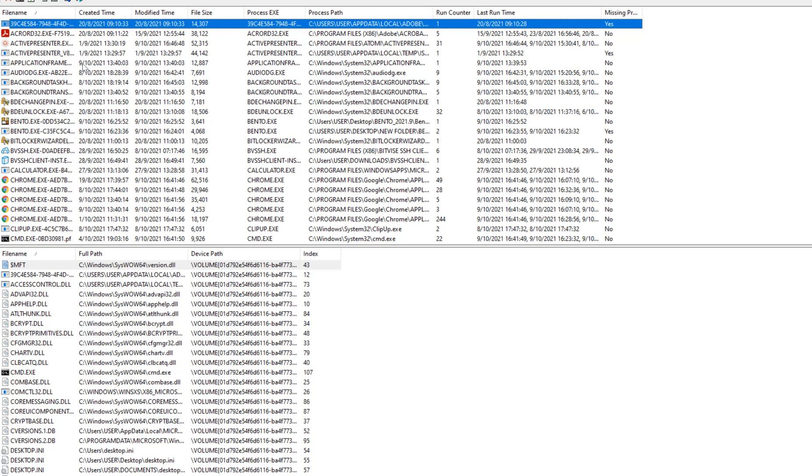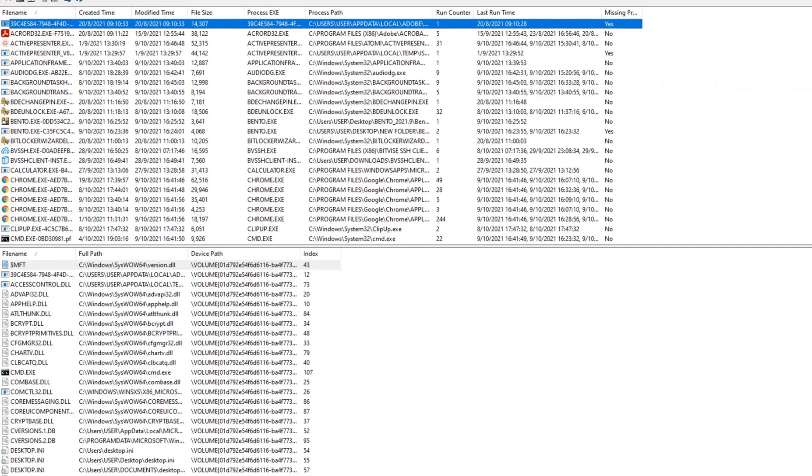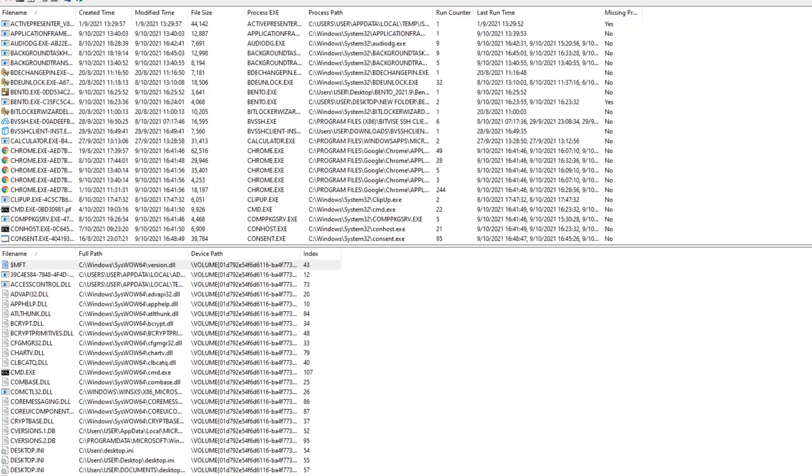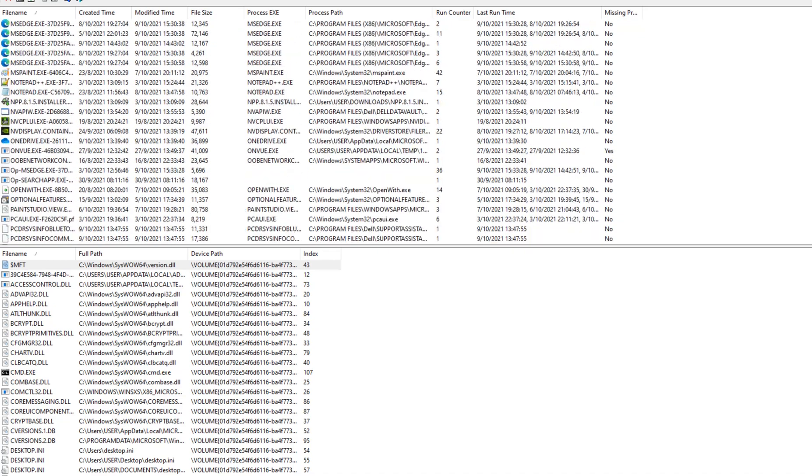As you can see here on this graphical user interface, we have Google Chrome which was launched on August 19, 2021. We also have the Background Transfer Host and this Adobe file that was also loaded on this machine. Let me go down and check if we have other files.